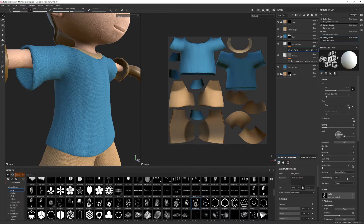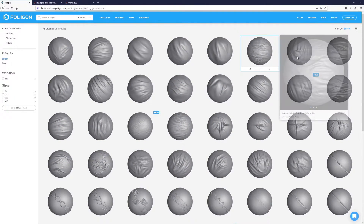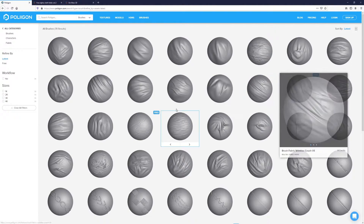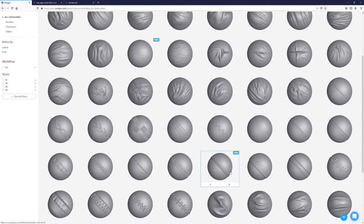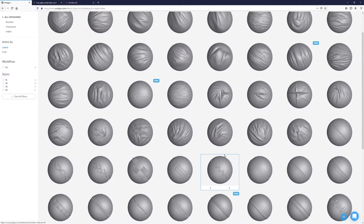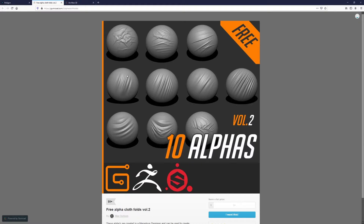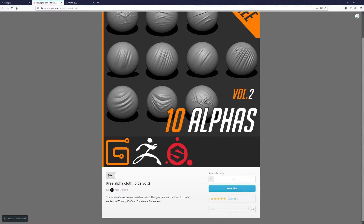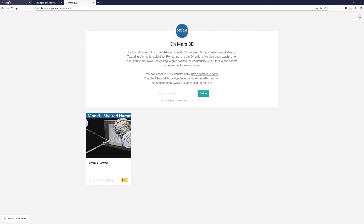You can grab alphas from anywhere and bring them into Substance Painter. We're looking for fabric fold brushes. You can find free ones on polygon.com, which has a lot of free brushes and stitches — we'll be adding stitches to our models as well. There are also free resources on Gumroad, like this pack from Max Durskin with 10 alphas. And of course, don't forget to check out my Gumroad.